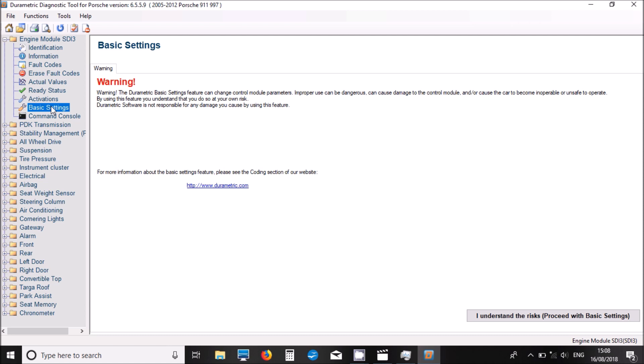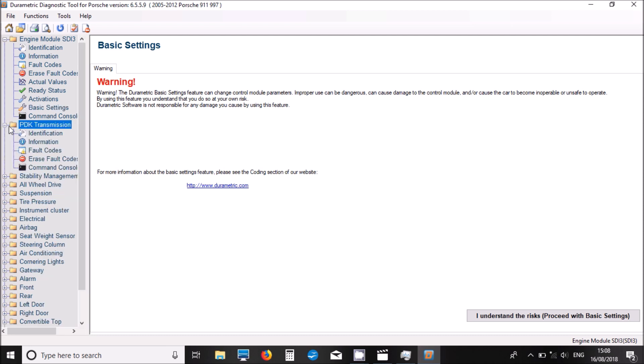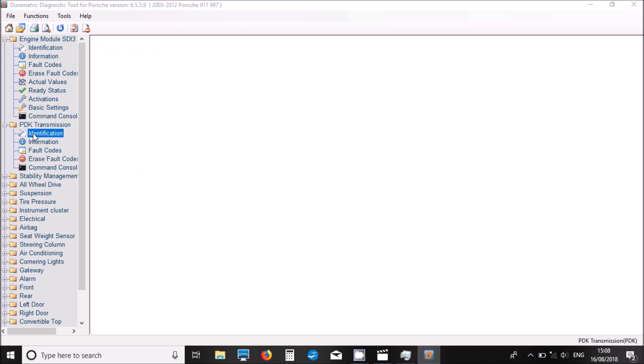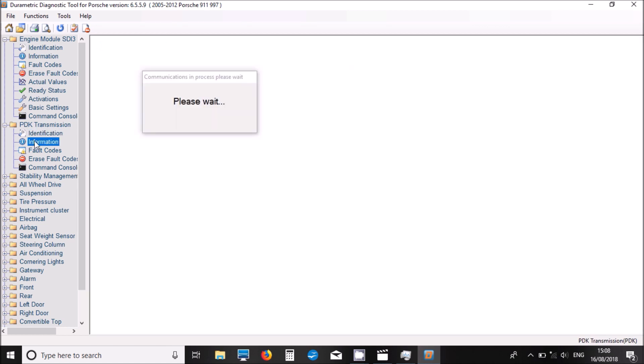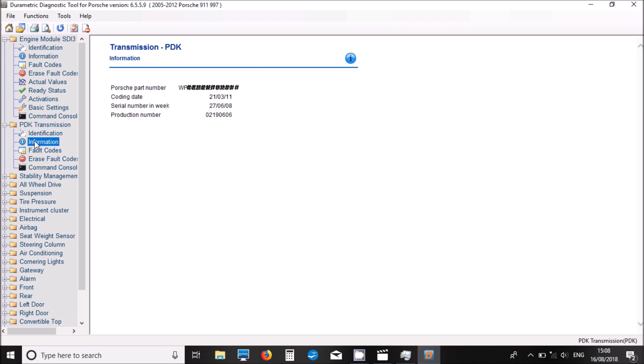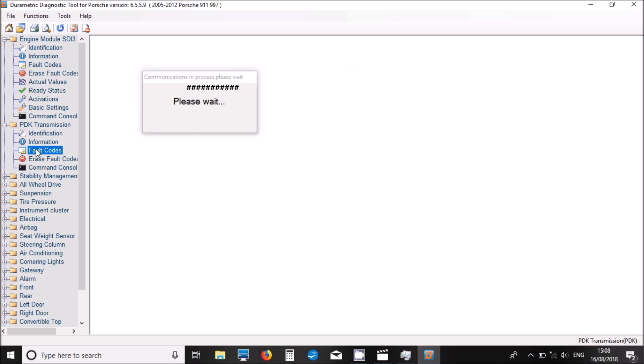Here we've got basic settings. If you need to calibrate or configure something within the engine, you can do it within here. Now if we move on to the PDK transmission, we've got information there with some part numbers, a bit more information about the system.